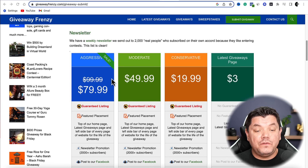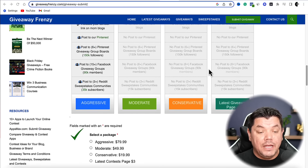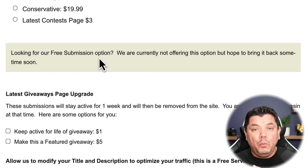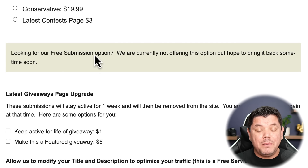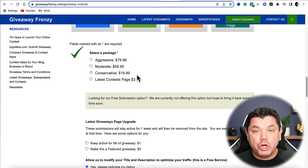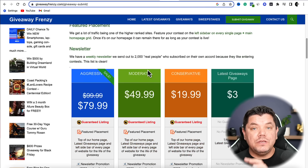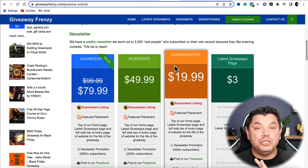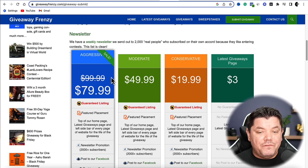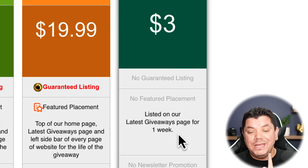As you scroll down on Giveaway Frenzy, you'll find a few different pricing tiers. There's currently no free plan — they're testing a three-dollar trial. If you don't have the three dollars, keep checking back because they plan to bring back a free submission option soon. For three dollars, you'll be listed on their latest giveaway page for one week.